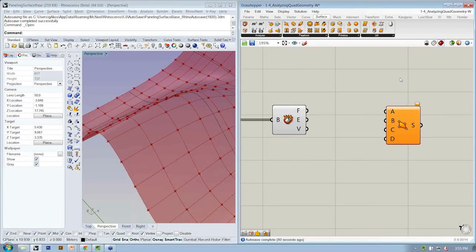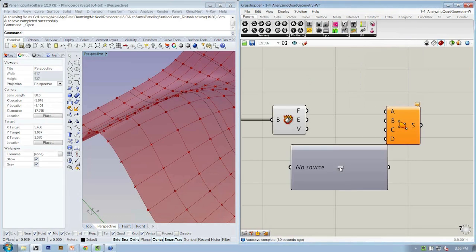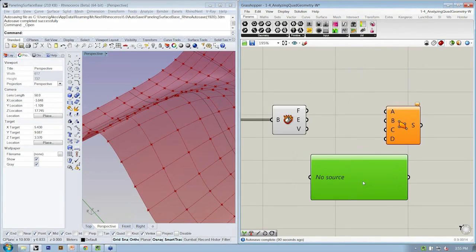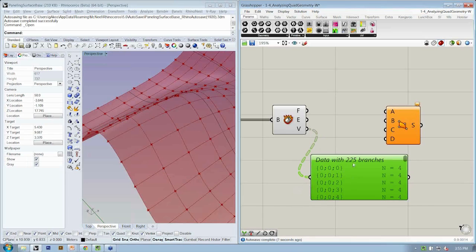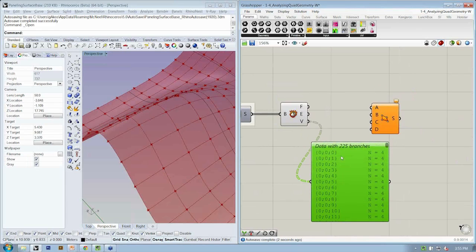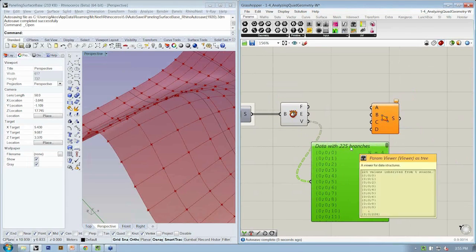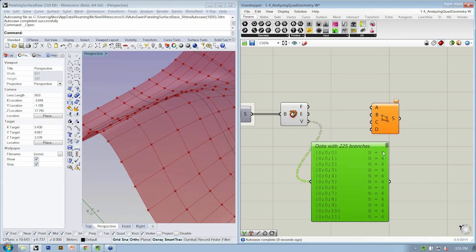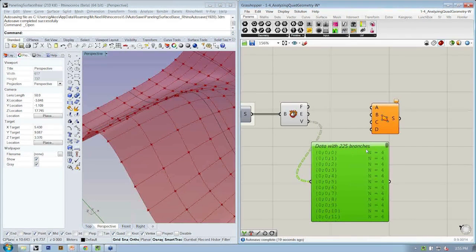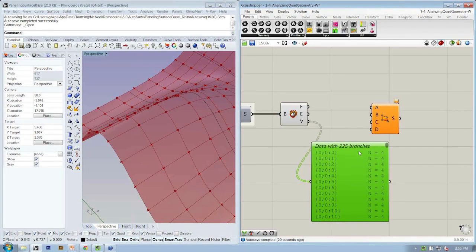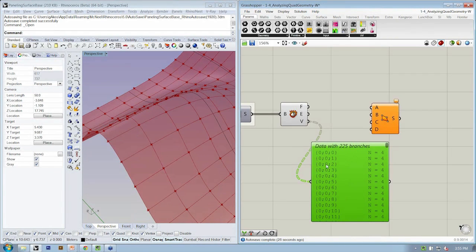So what we're going to do is first take a look at how these points are structured. If I look at the Params Utilities ParamViewer object and use that to connect to V, now I have, in my case, 225 branches. That means I have 225 surfaces, each with four vertices. Now what I want instead is four branches with 225 items on each branch. So I essentially want my rows to become columns and my columns to become rows in terms of how my data tree is structured.